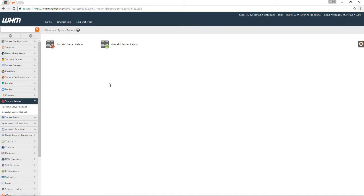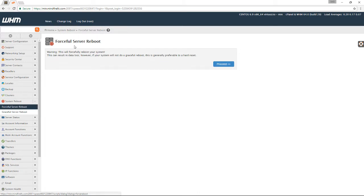Today, I'm going to go ahead and do a forceful reboot. My server has locked up, and I need to get it back up and going. Whenever you do a reboot, you're going to have a warning that shows up, letting you know that you're fixing to reboot your system, and it wants you to confirm that as well.